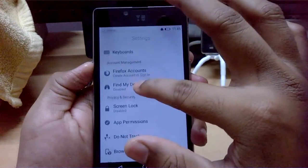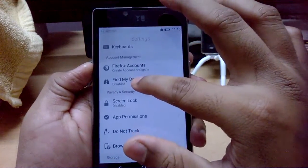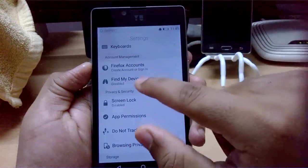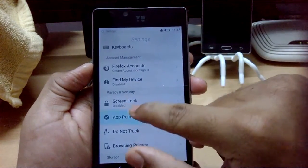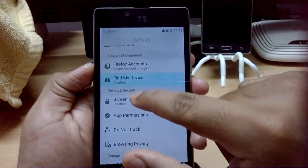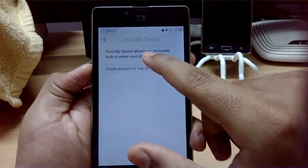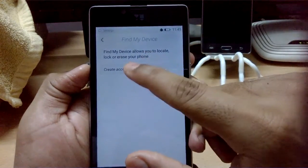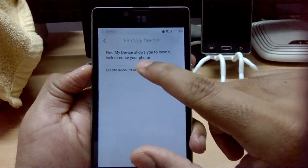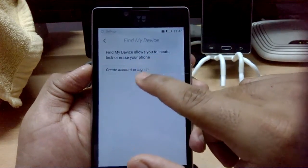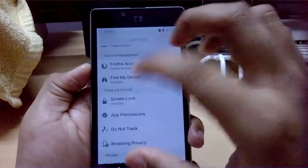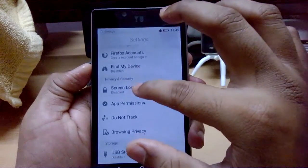You can select regional and international languages for the keyboard. There's also a 'Find My Device' option where you can locate, lock, or erase your phone - though you need to create an account for that.